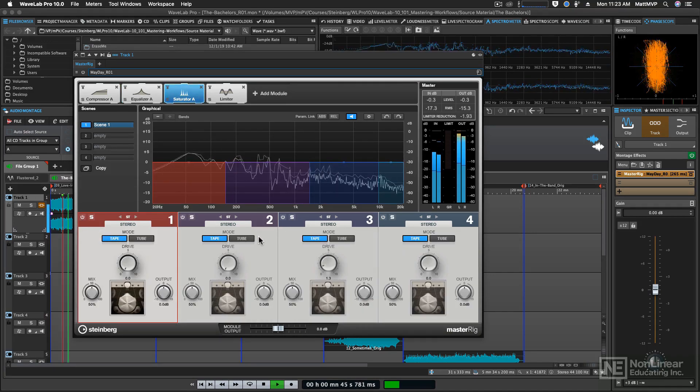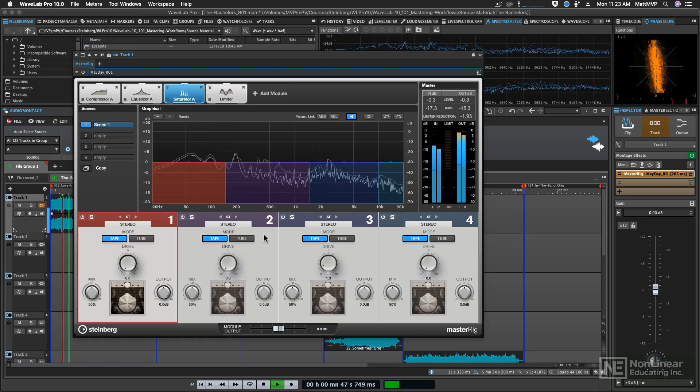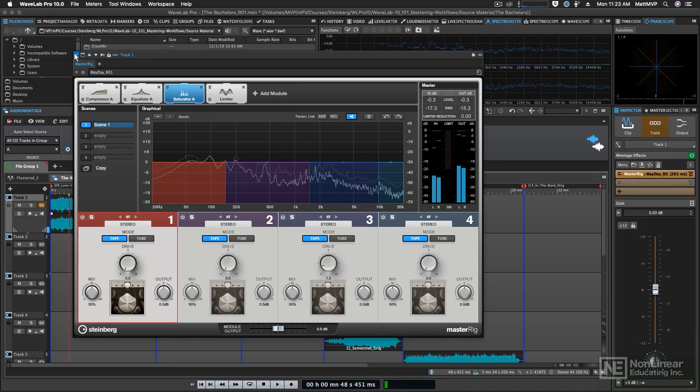So get ready to learn about mastering with Wavelab 10.101 Mastering Workflows.